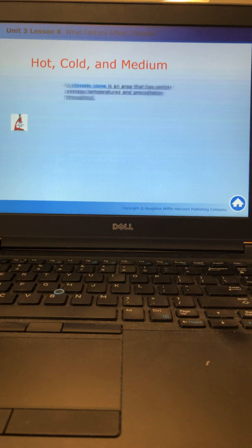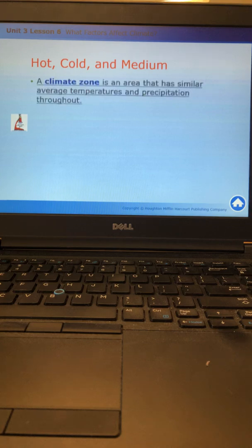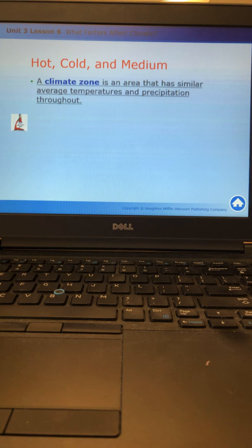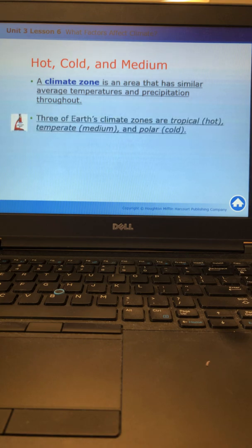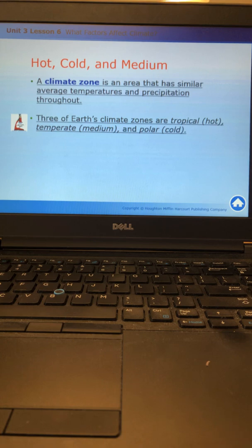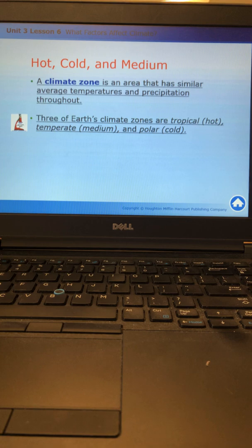Next section, we're going to talk about climate zones. A climate zone is an area that has similar average temperatures and precipitation throughout. There are three main climate zones on Earth: tropical, temperate, and polar. I like to describe them as hot, medium, and cold. It helps the students differentiate between them.